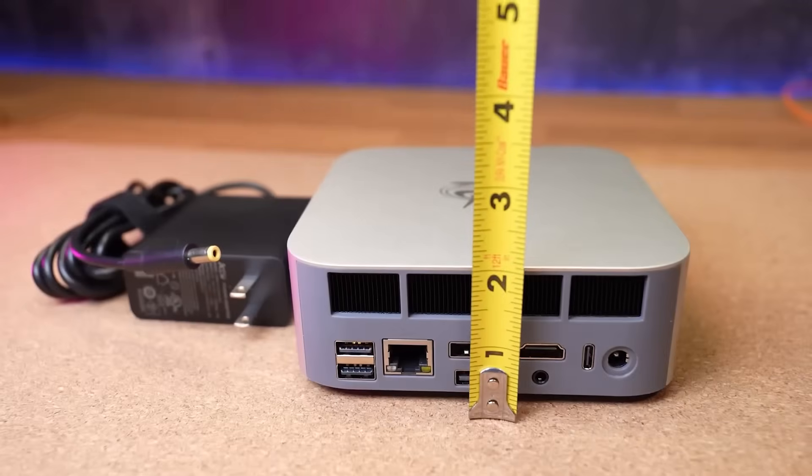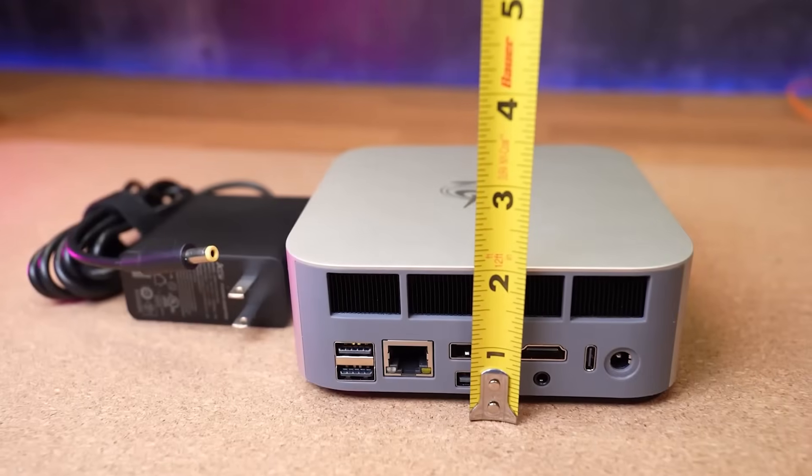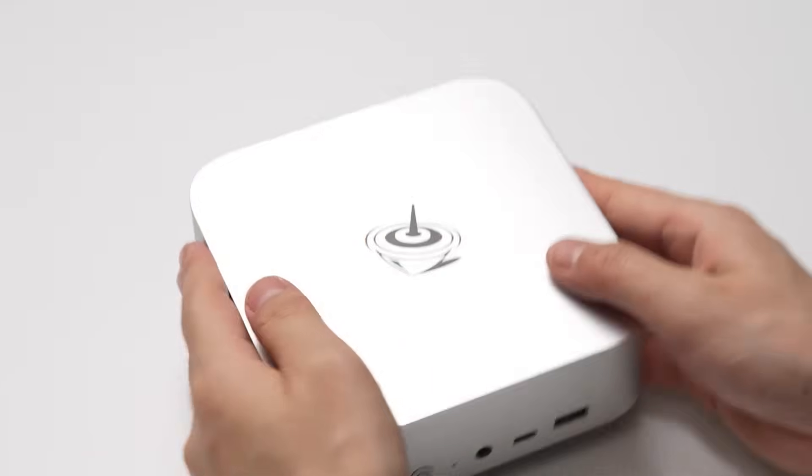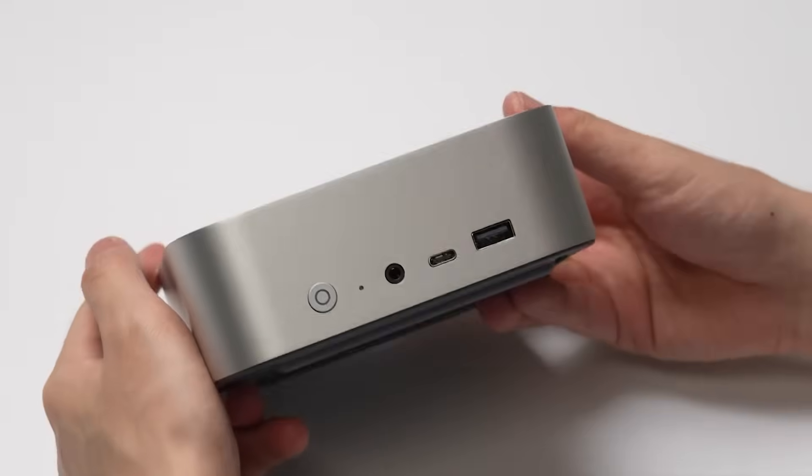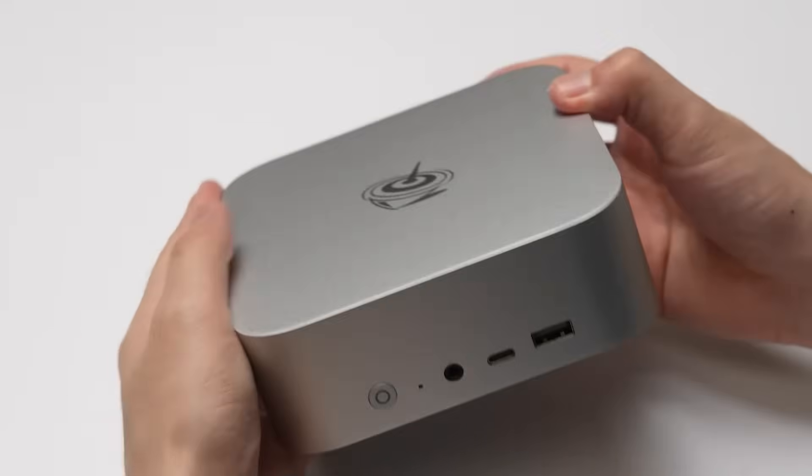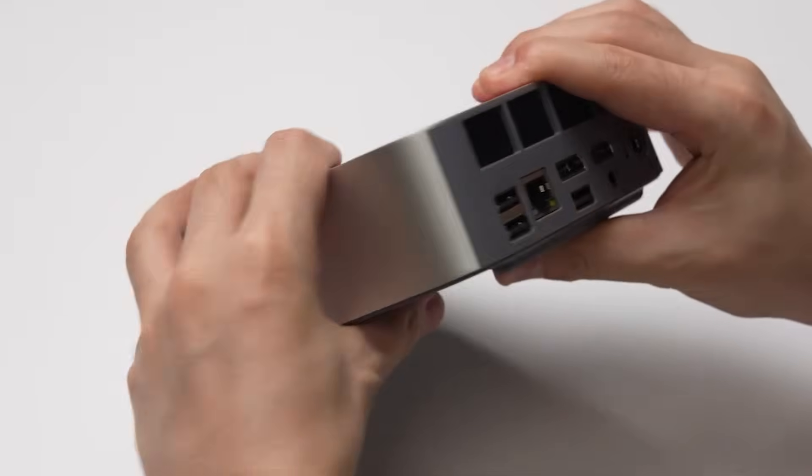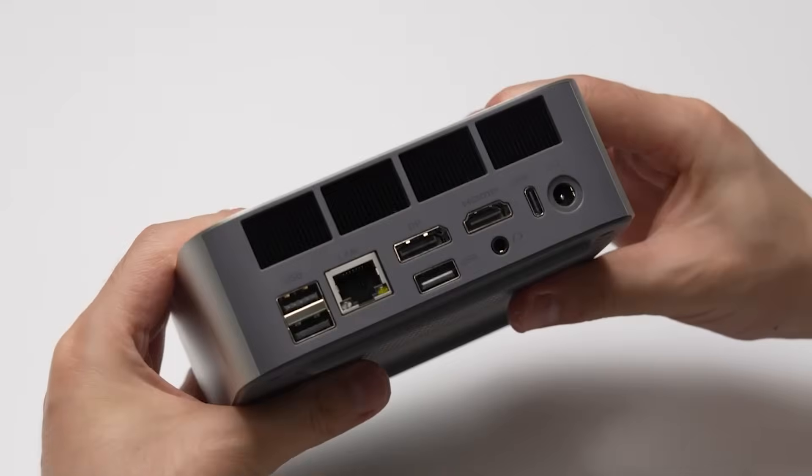Overall, the Beelink SER8 mini PC offers exceptional value and performance, making it a perfect choice for power users seeking a compact and silent computing solution.